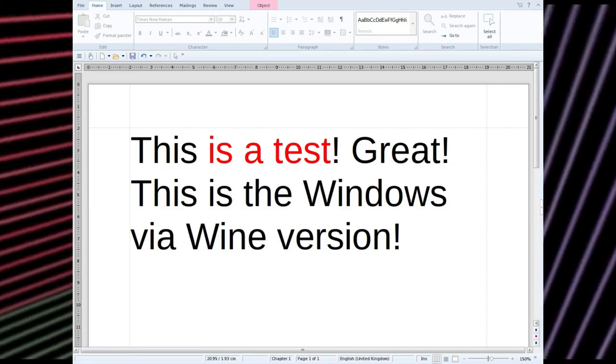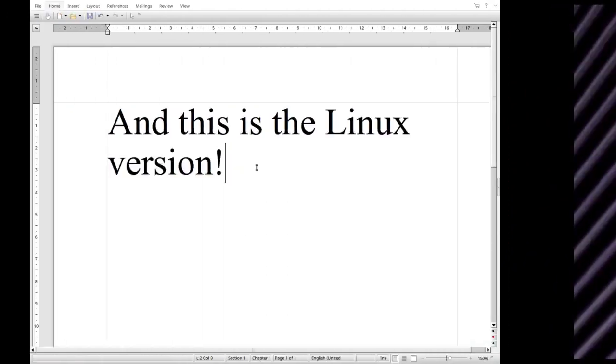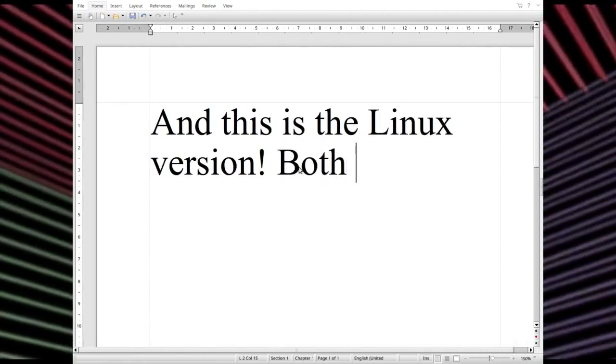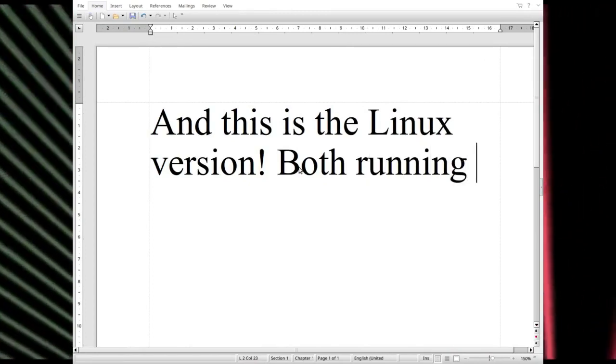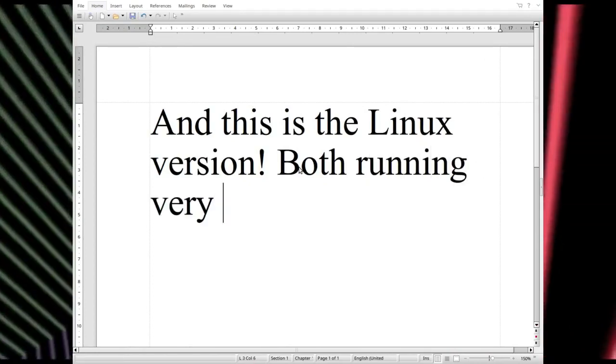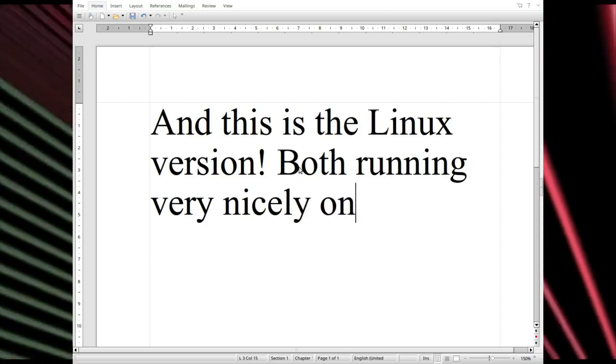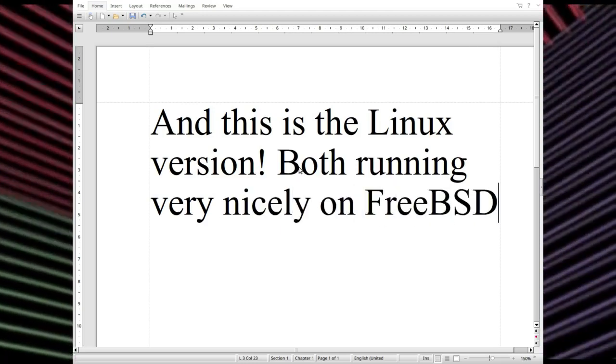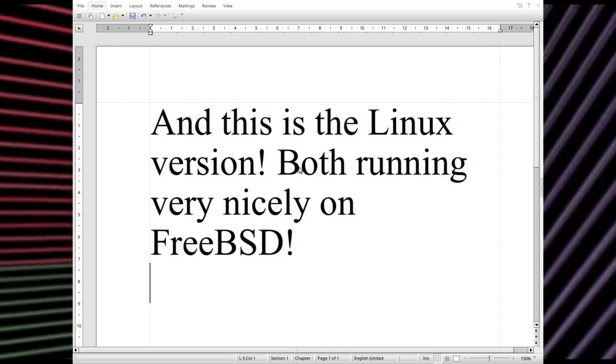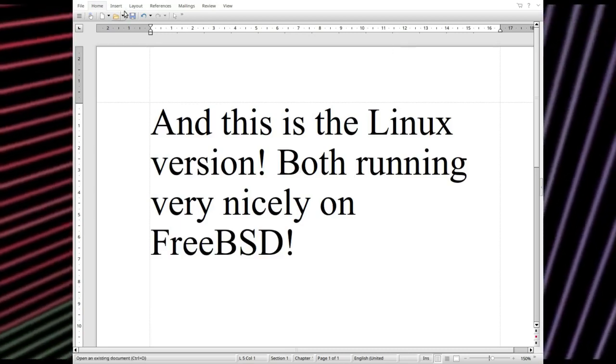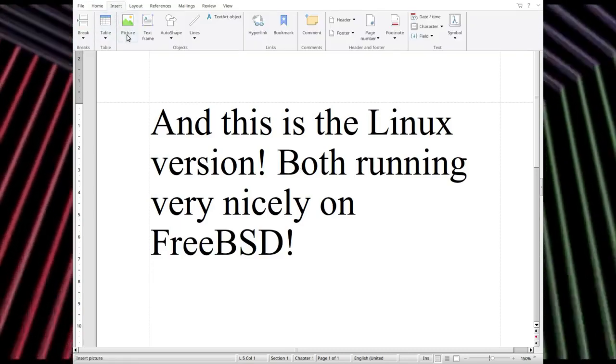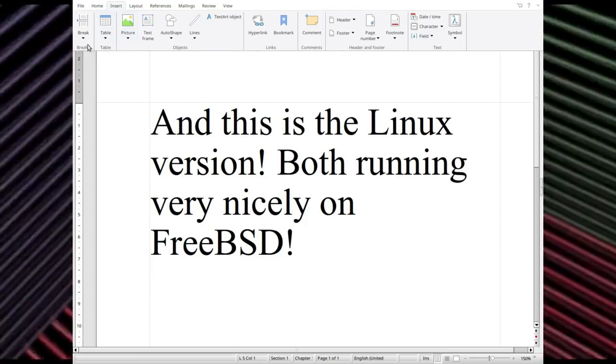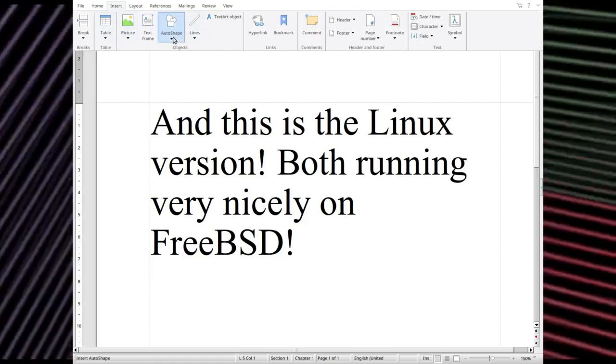And now we're looking at the Linux version. This is running via the Linuxulator, for want of a better word. It runs on FreeBSD, so it's very much like Wine. It's not an emulator, it's an ABI. It's an abstract layer which interprets system calls on Linux into native FreeBSD ones. So yeah, that's running very well.